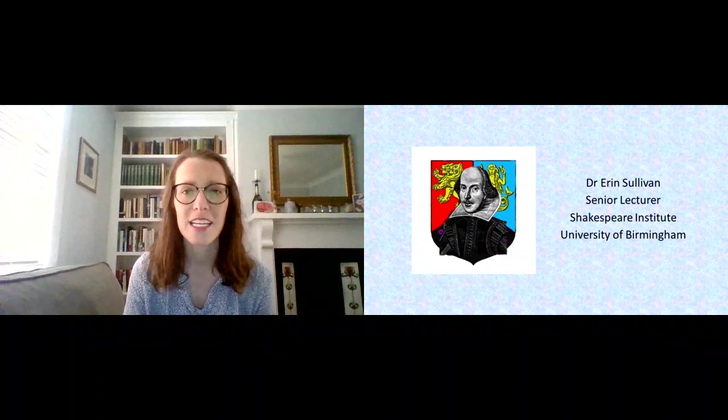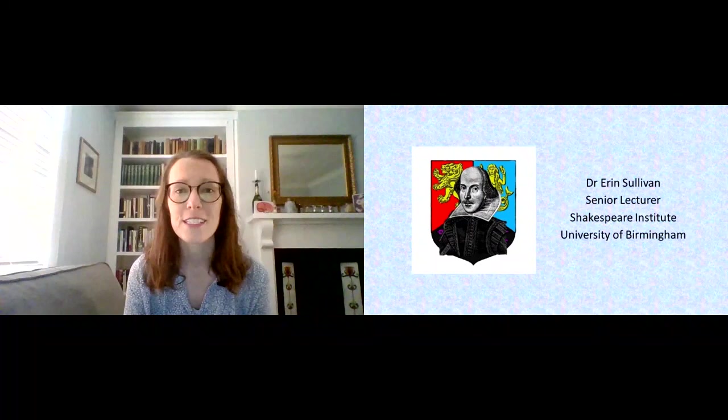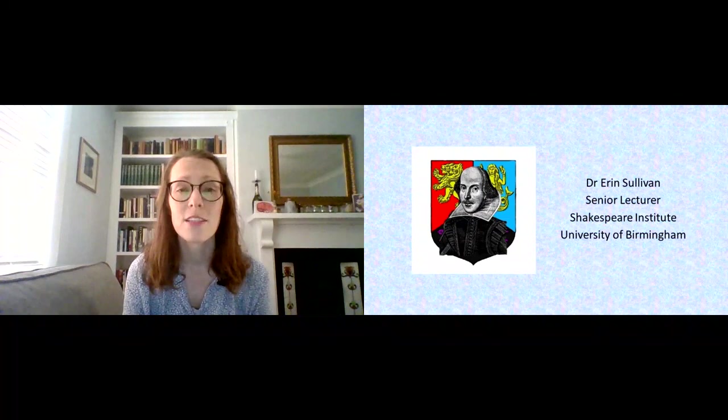we at the Shakespeare Institute wanted to keep a little bit of our Shakespeare work going and to share it with the public.